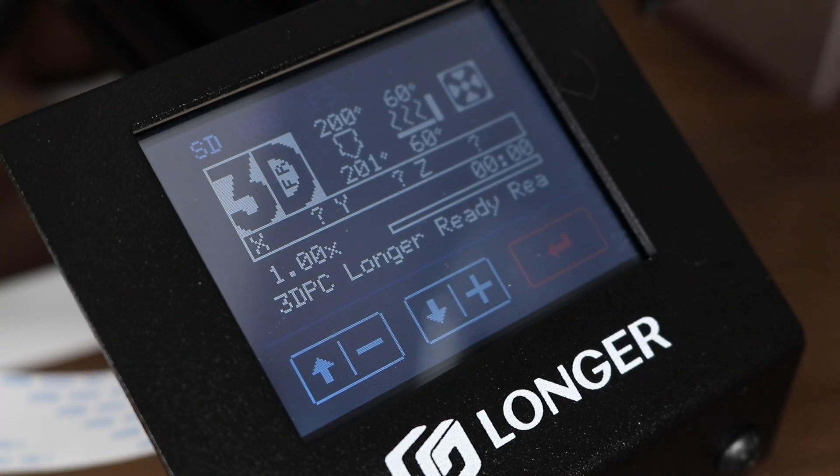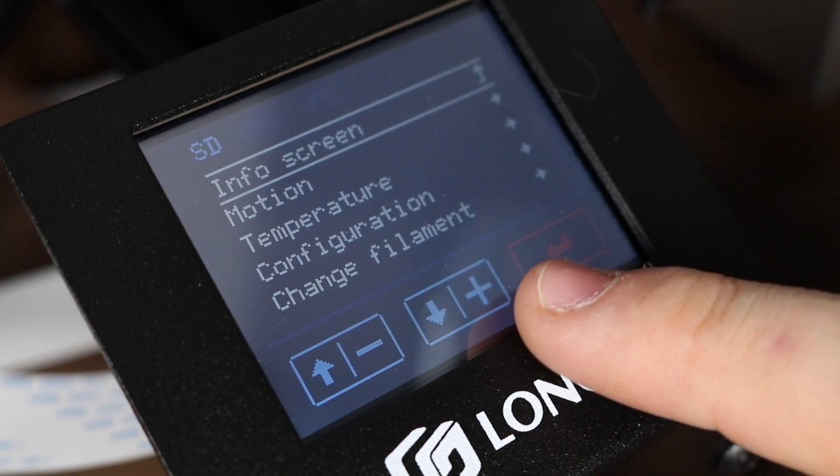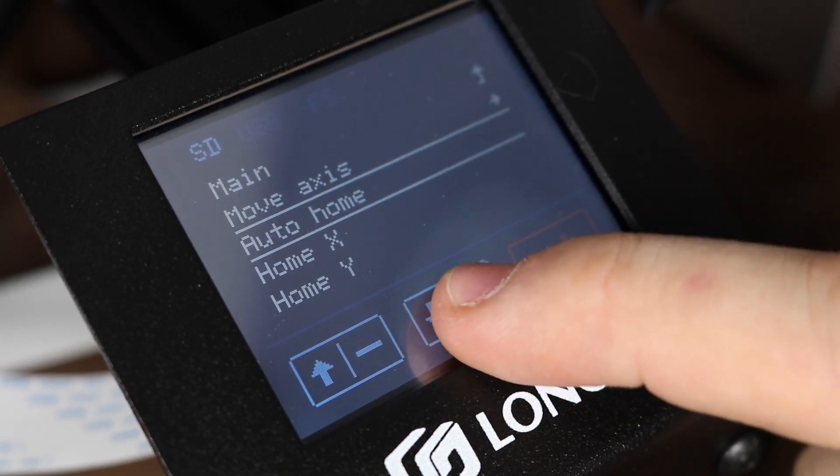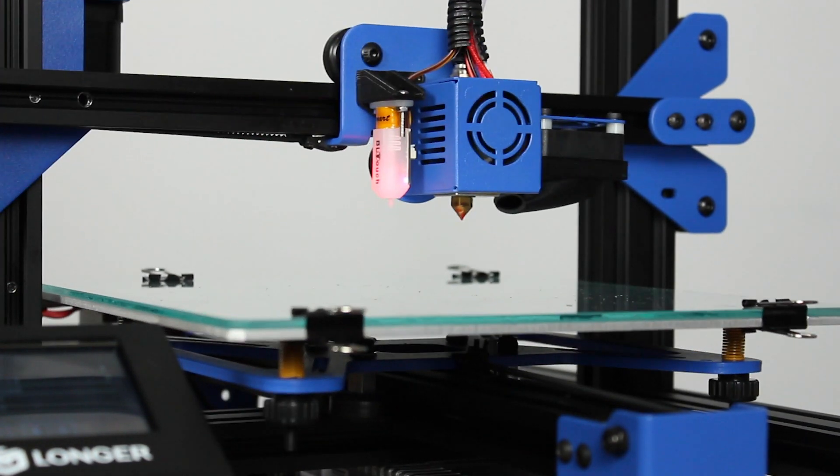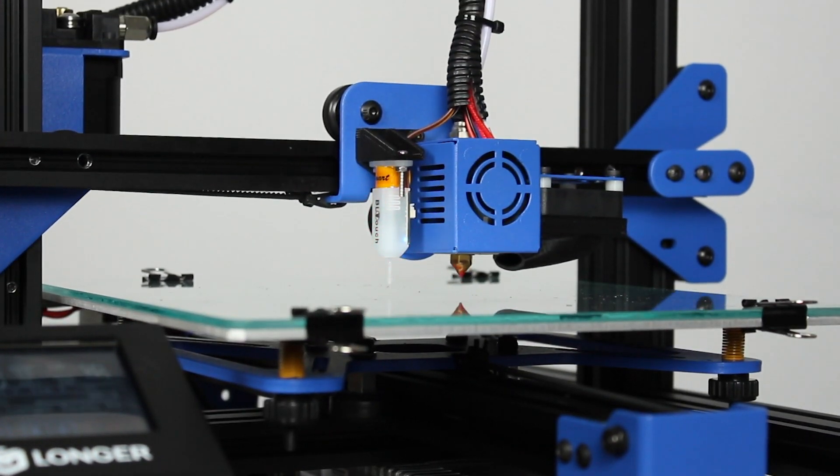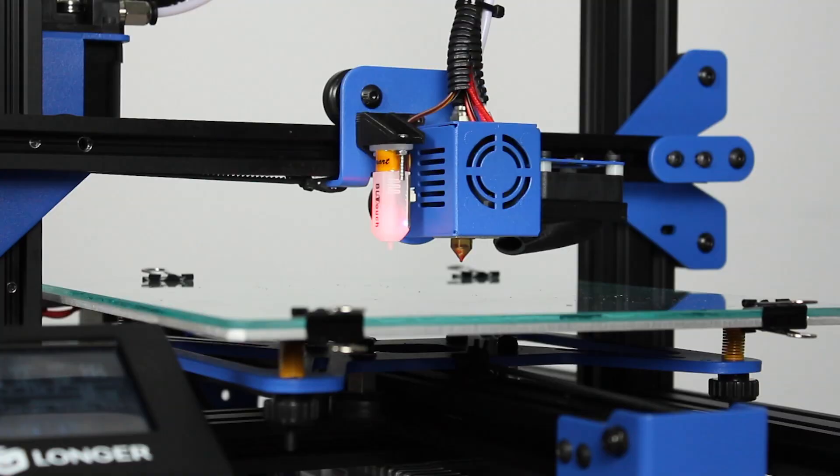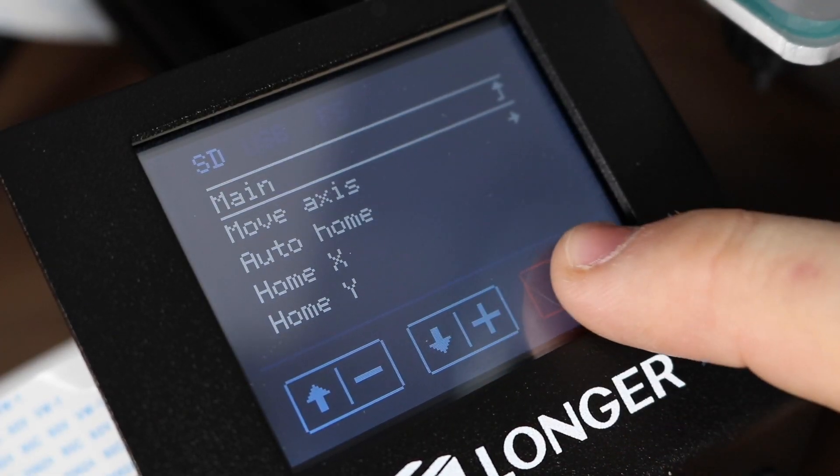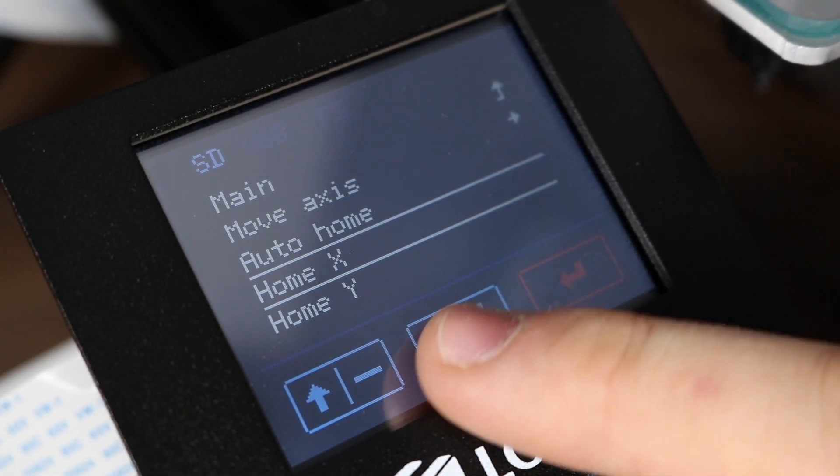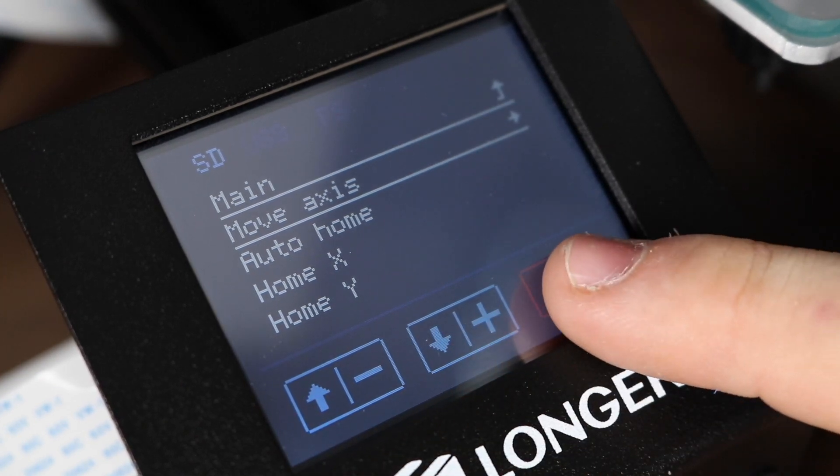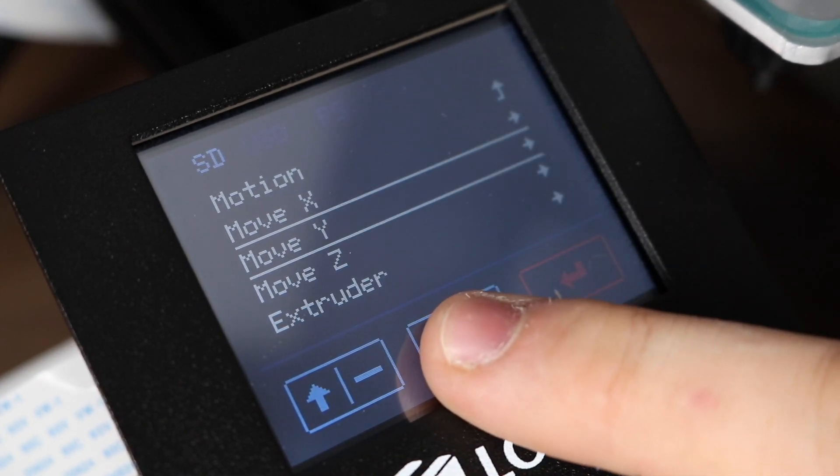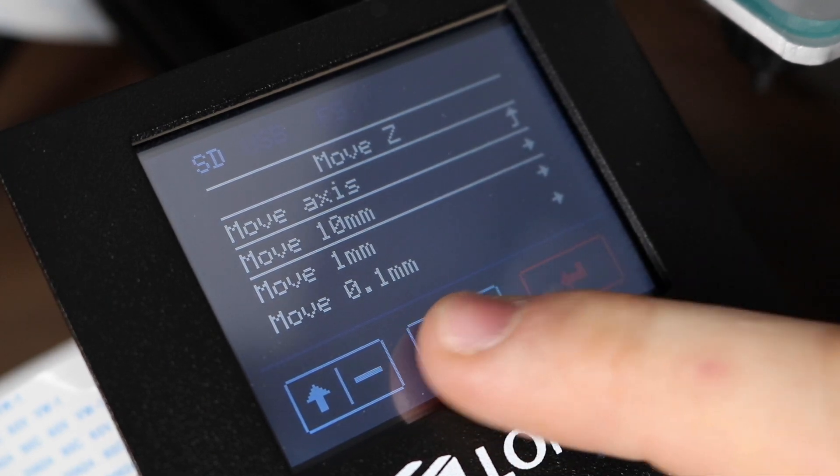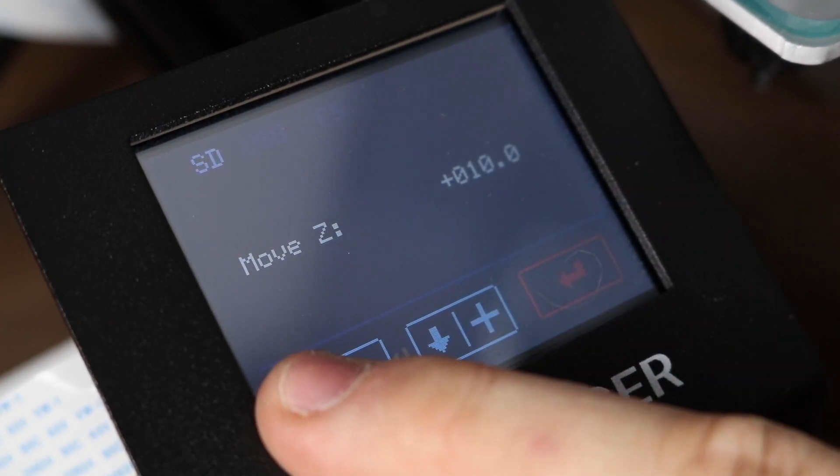Now for the calibration. Hit select, go to motion, then go auto home. The printer will home itself. Hit select again. Let's go motion, then up to move axis. Go to move Z, move Z by 10 millimeters, and then move Z down to zero.